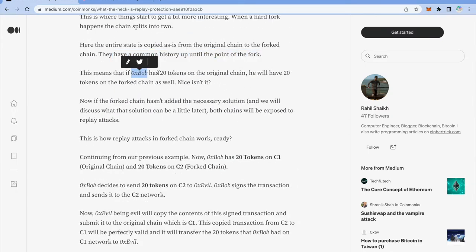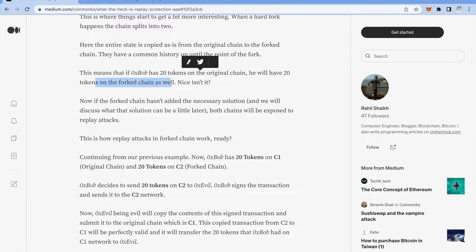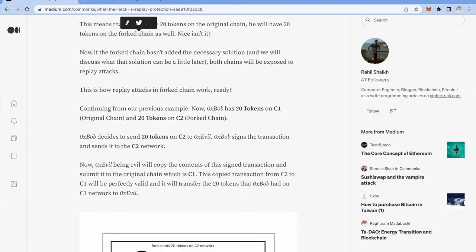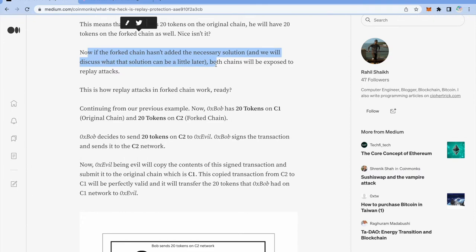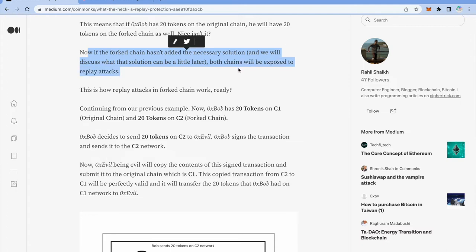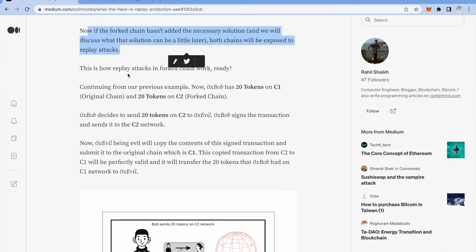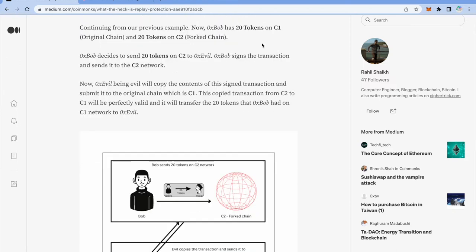Let's say Bob has 20 tokens on original chain. He will have 20 tokens on the fork chain as well. Now if the fork chain hasn't added the necessary solution, and we will discuss that later, and this is basically if they haven't implemented a new chain ID, both chains will be exposed to replay attacks. Now this is how replay attacks in fork chains work.